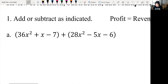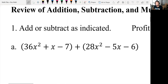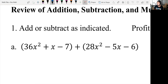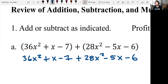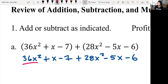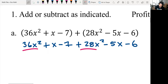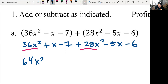So we will start with this one. A is 36x squared plus x minus 7 plus 28x squared minus 5x minus 6. So we are adding the two polynomials together, so we can drop the parentheses. I'll rewrite this as 36x squared plus x minus 7 plus 28x squared minus 5x minus 6. Now we want to combine like terms, starting with the highest power first. So we have 36x squared and 28x squared, and 36 plus 28 gives me 64x squared.